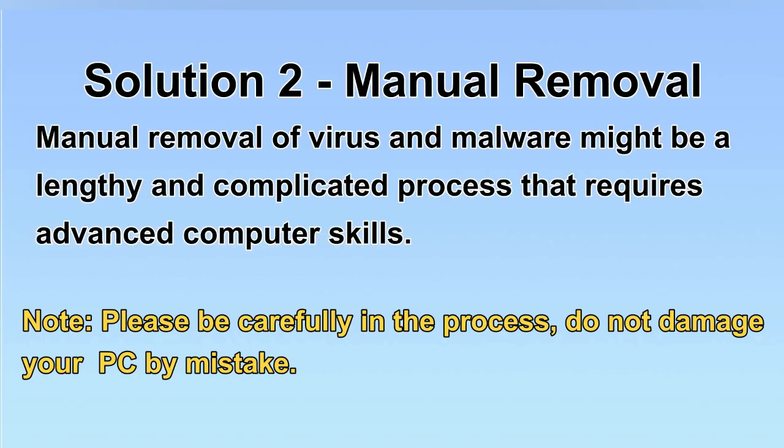Next, I will show you the manual removal. The process might require advanced computer skills. If you are not familiar with it, please choose the automatic removal. Let's begin.